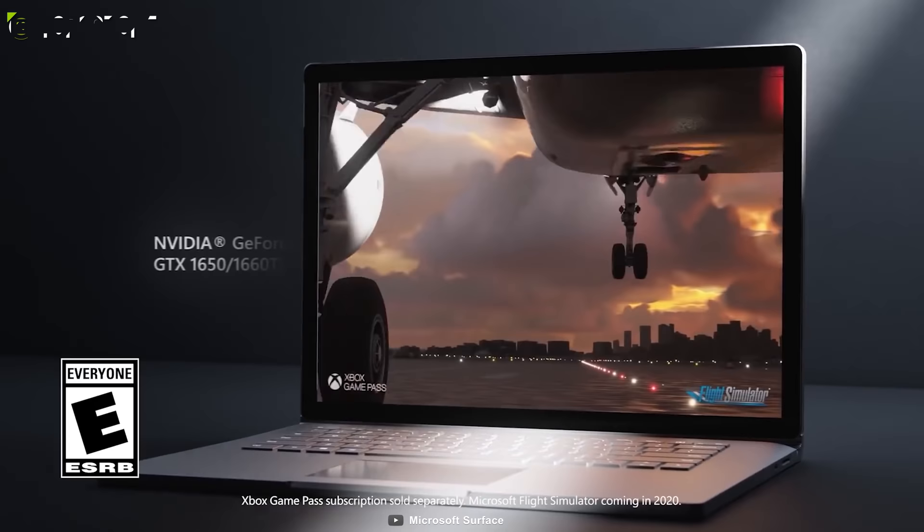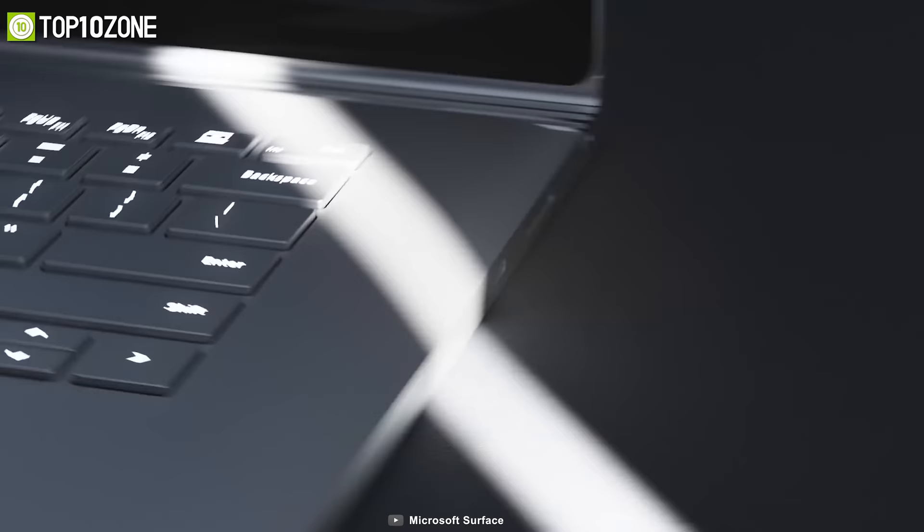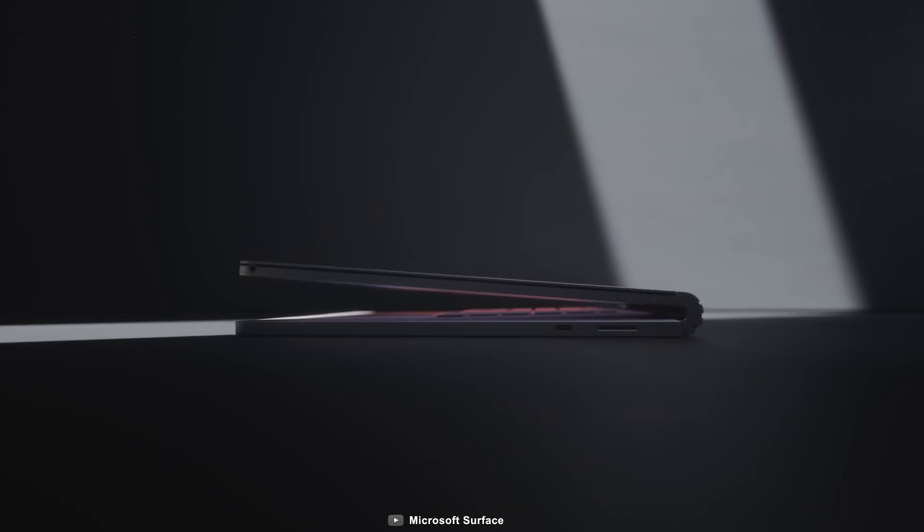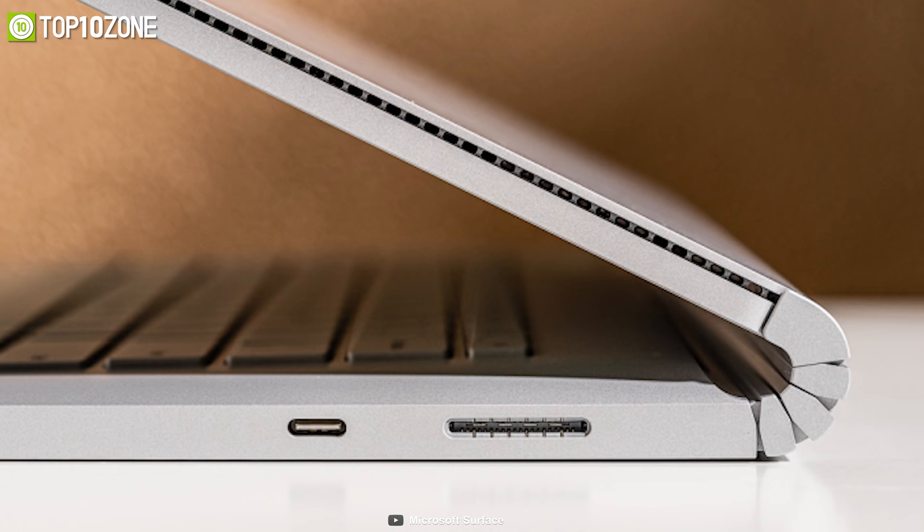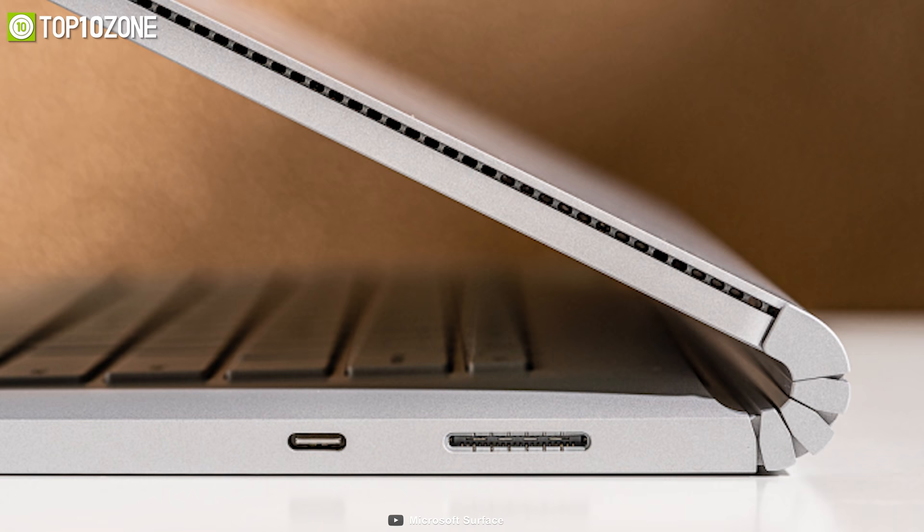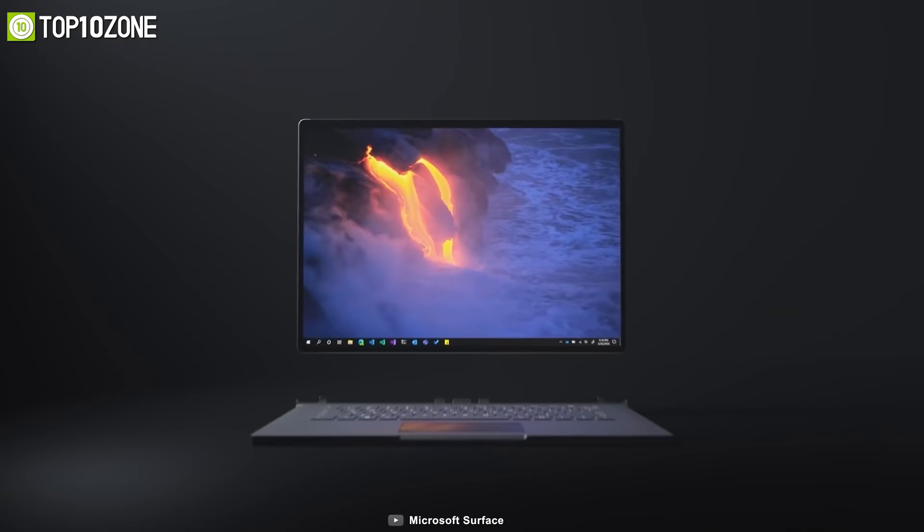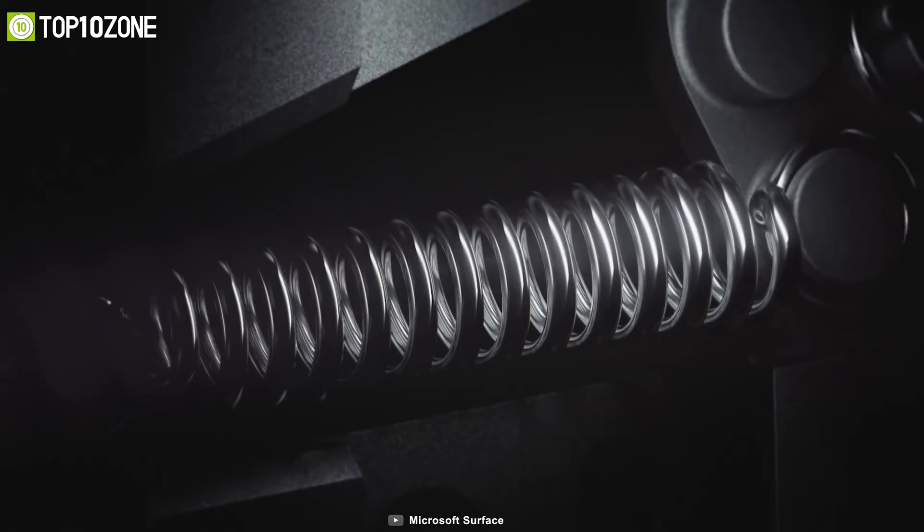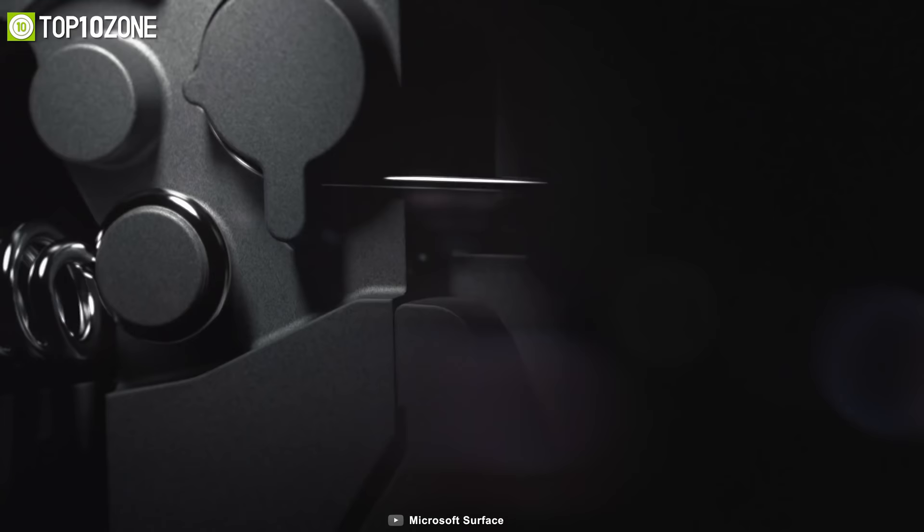All configurations of the Surface Book 3 feature the same port selection comprising of two USB 3.1 Gen 2 Type-A ports, a 3.5 millimeter headphone jack, one USB Type-C port, and a full-size SDXC card reader for quick and easy file transfers. Its keyboard base and display are made of sturdy magnesium with a platinum silver color scheme and joined with a hinge that works like a clamshell. This hinge has a release mechanism that activates with a press of a key on the keyboard.